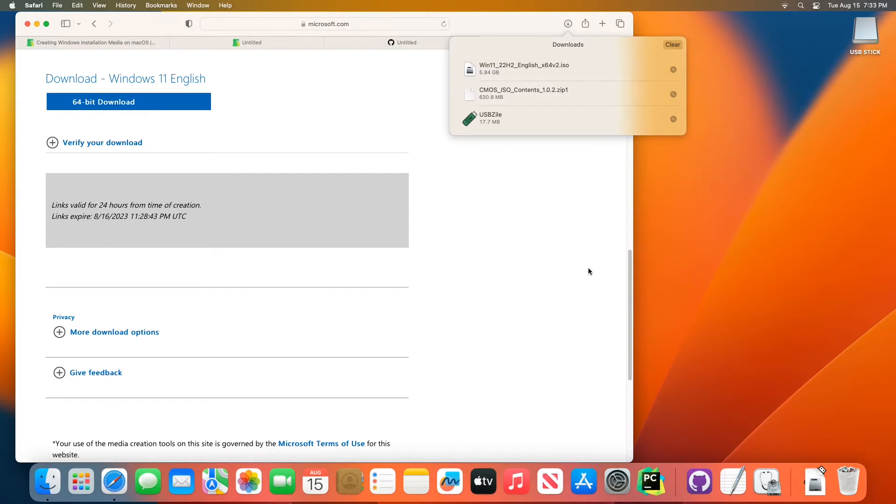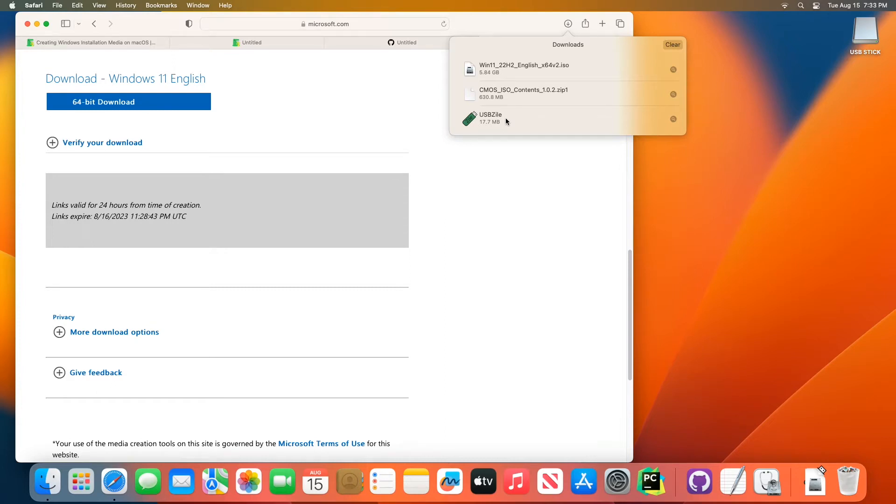Alright now that the contents are fully downloaded, we've downloaded all three files, you're going to want to follow these steps pretty closely or it won't open properly. So what you're going to want to do is right click usbzile and click show in finder.